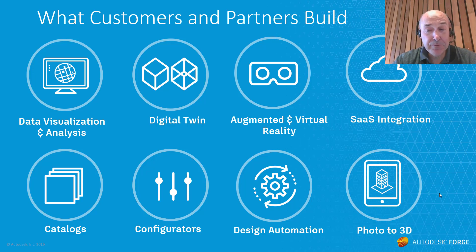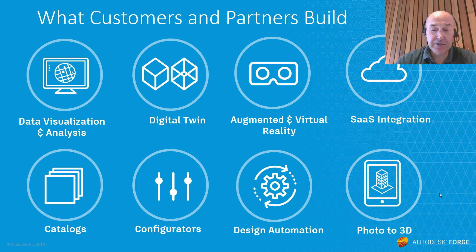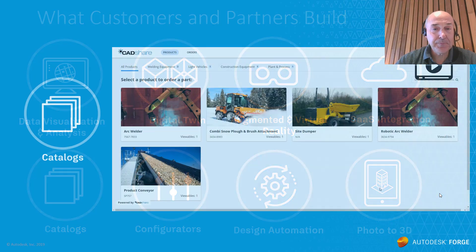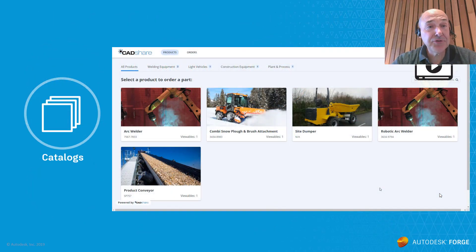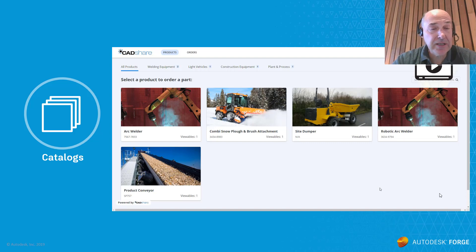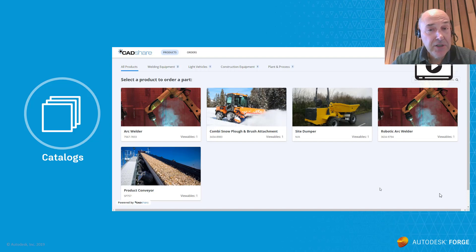I call it time to revenue and photo to 3D. So our poster child for using Forge for catalogs, for spare parts catalogs, is CADShare, based out of Ireland.